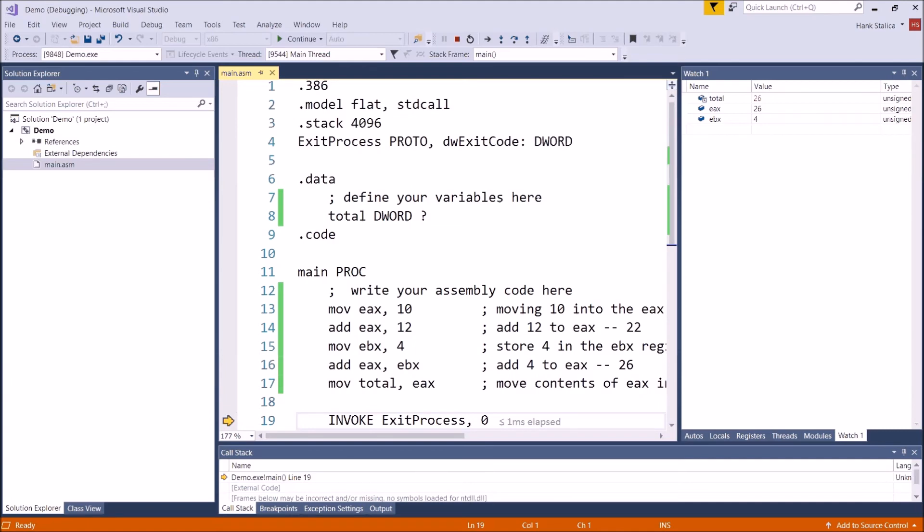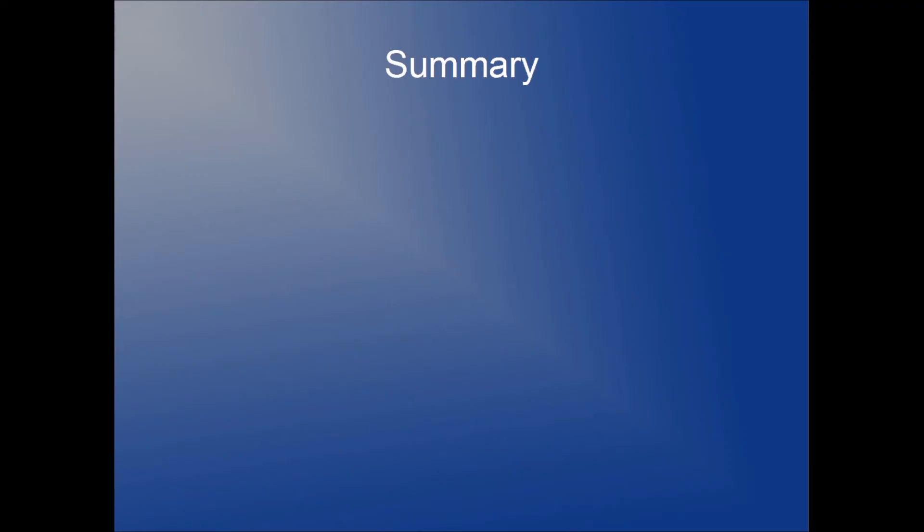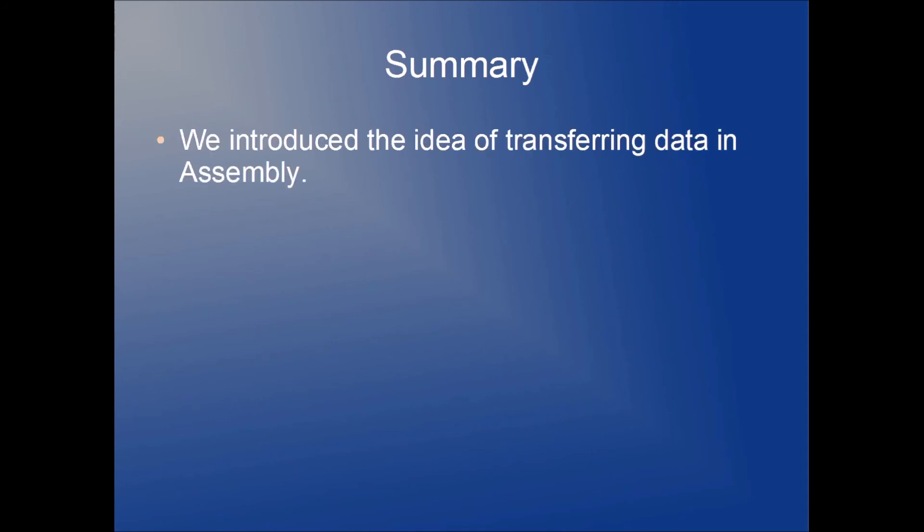Basically, what we're going to do is we're going to have these mnemonics. We're going to have some operands. Optionally, we'll have some comments and that's how we can move data around. So that's everything that I wanted to cover in this video. So let's go ahead and summarize.